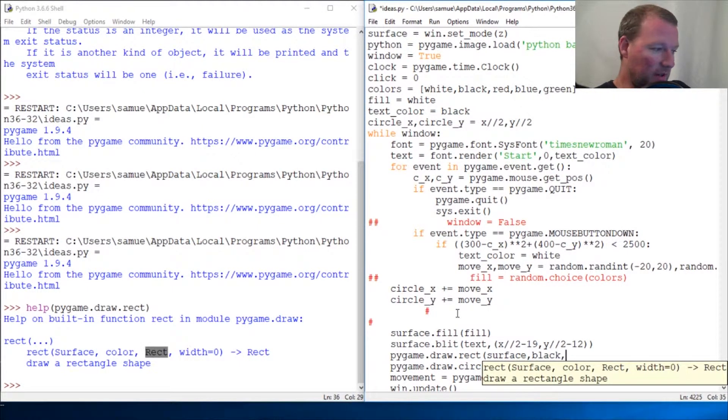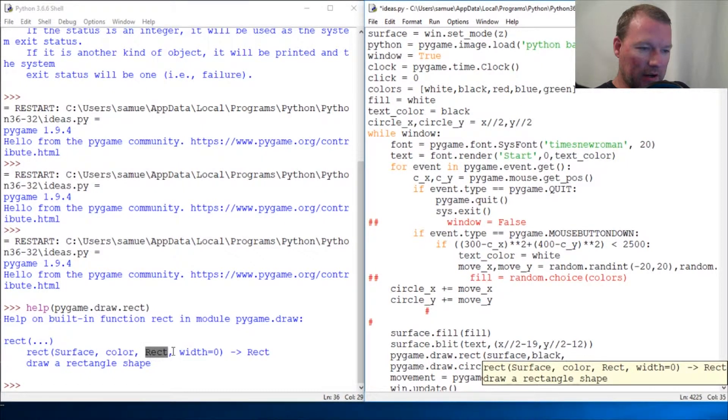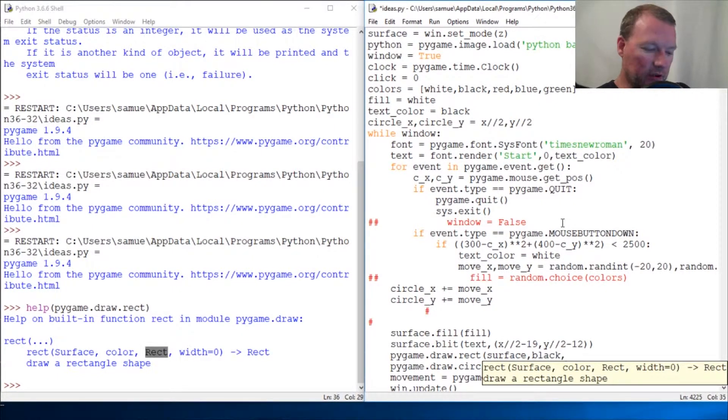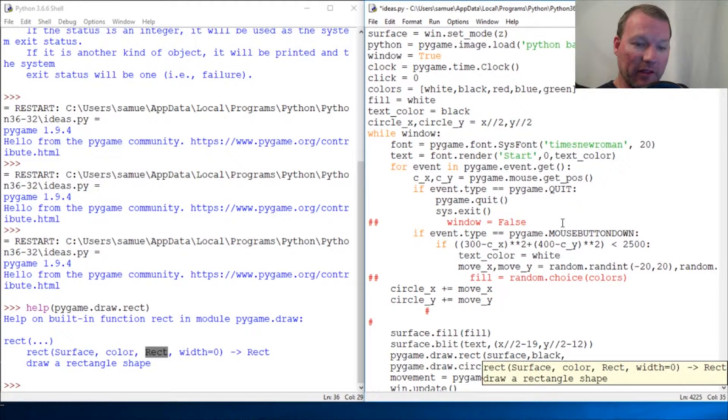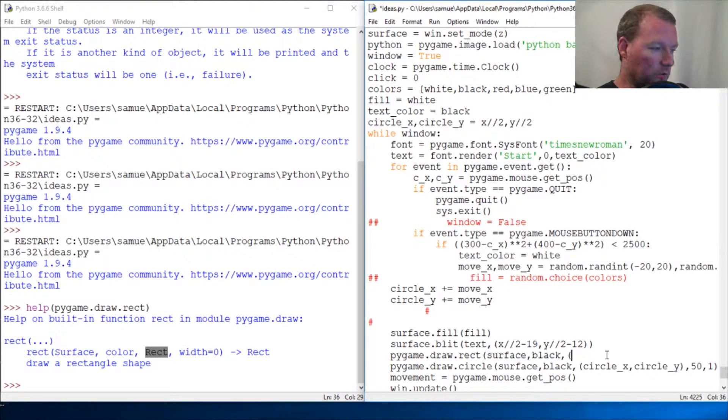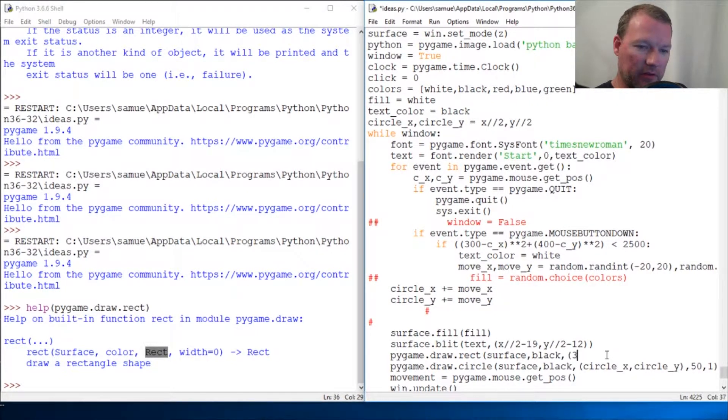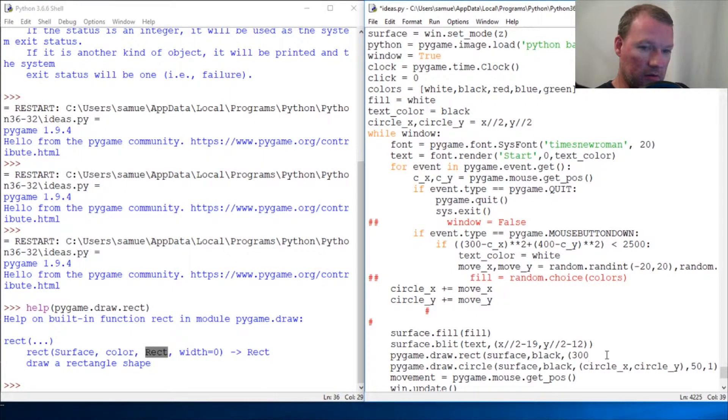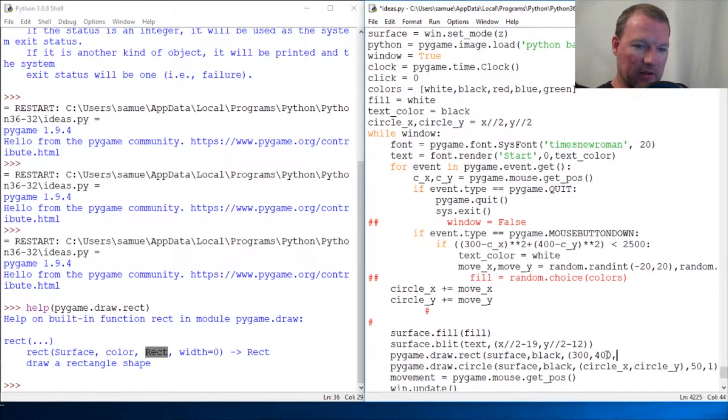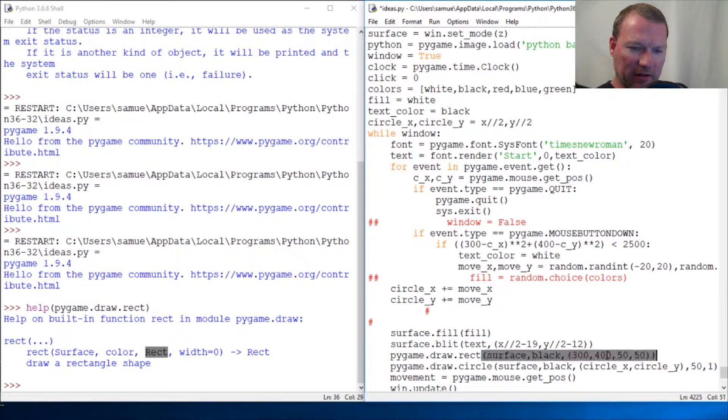Now, this is what is weird. This rect is going to take four points. Let's just start. I'll remind you of the width too. Let's get this out of here so we can see everything. Give it a tuple. Our rectangle is 600 by 800. So, let's do 300 by 400. Then, let's do 50 and 50. And then close this out. And let's draw this.